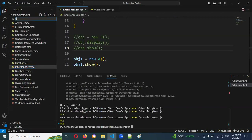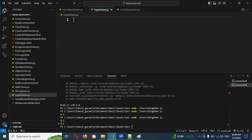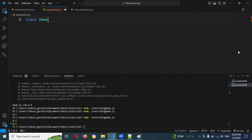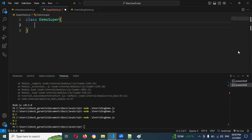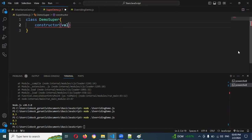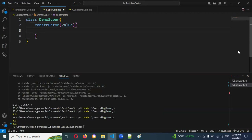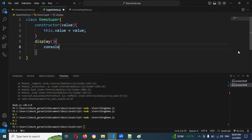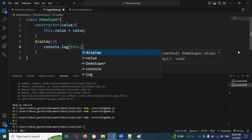To demonstrate this, I'm going to create another file called super_demo.js. Here I'll create a class called DemoSuper, with a constructor that takes a value parameter and assigns this.value equals value. Then a display method with console.log(this.value) to show the value.